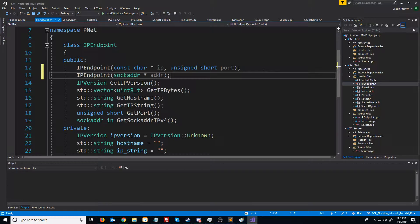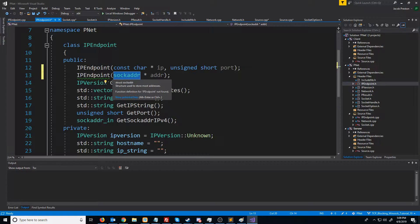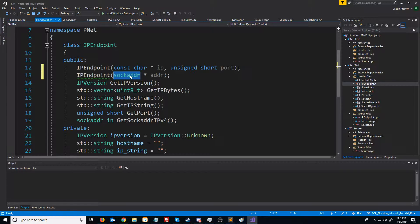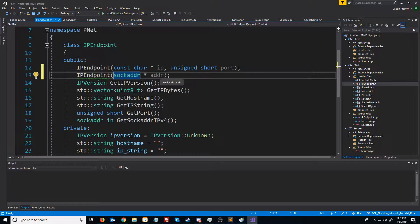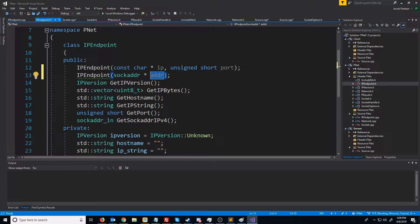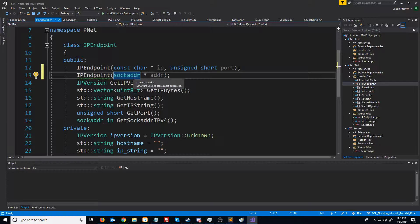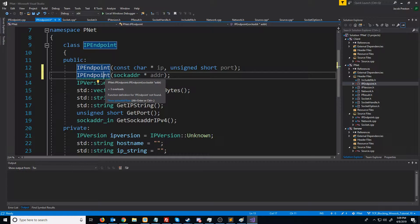Notice that I'm not specifying the internet protocol version 4 or 6 version. We can actually figure out which it is from the family value in sock_addr and then cast it accordingly. Let's generate the definition.